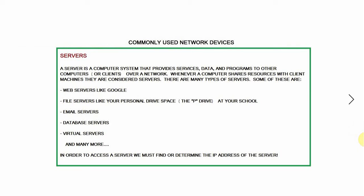There's many different types of servers, too many that we could take a look at in this video. But some of these are web servers like Google, file servers like your personal drive space at school, email servers, database servers, virtual servers and many more.